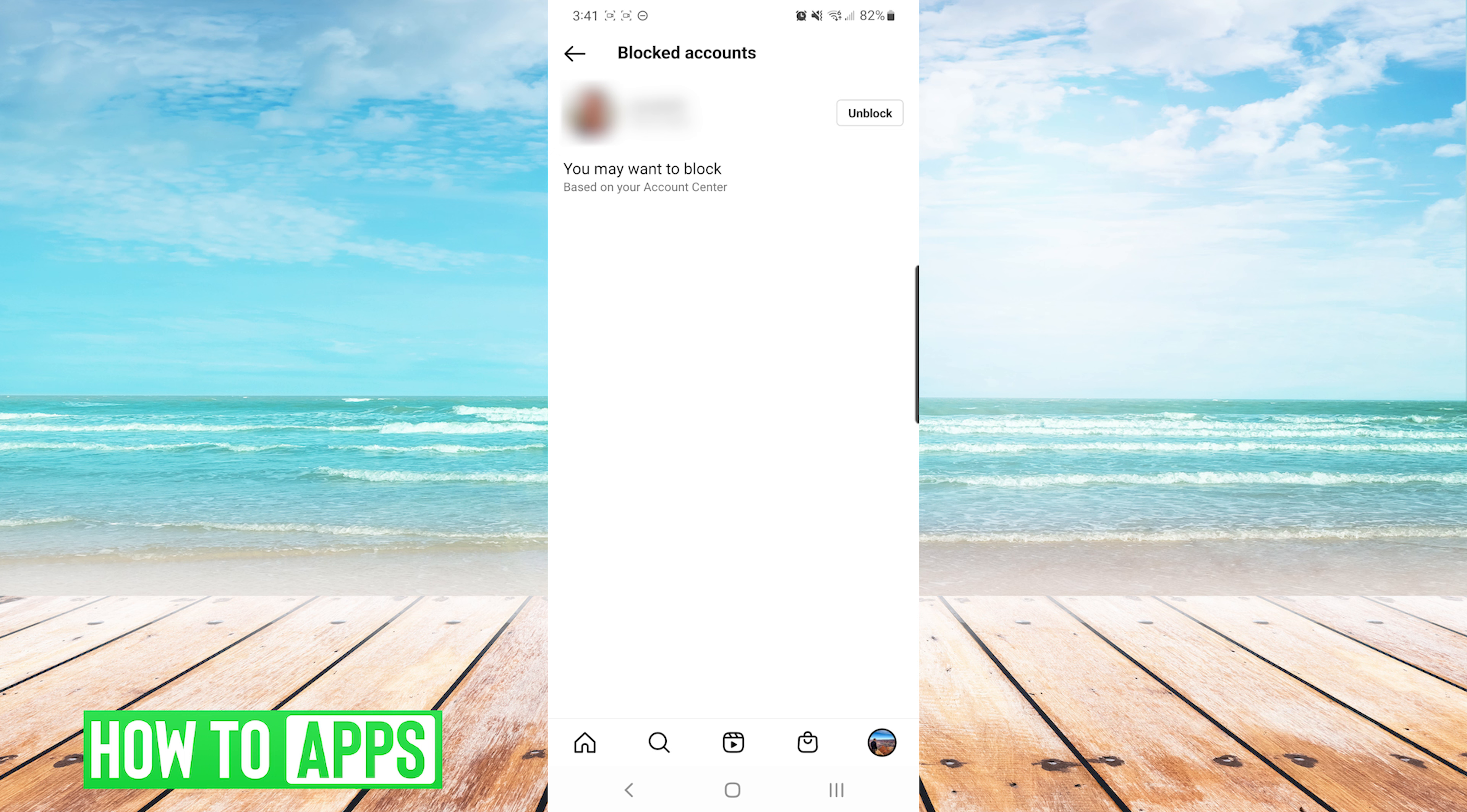On the right side, you will see the unblock button. If you had a long list of accounts that you had blocked, you would see multiple unblock buttons. Just make sure you're using the correct button to unblock the correct account.